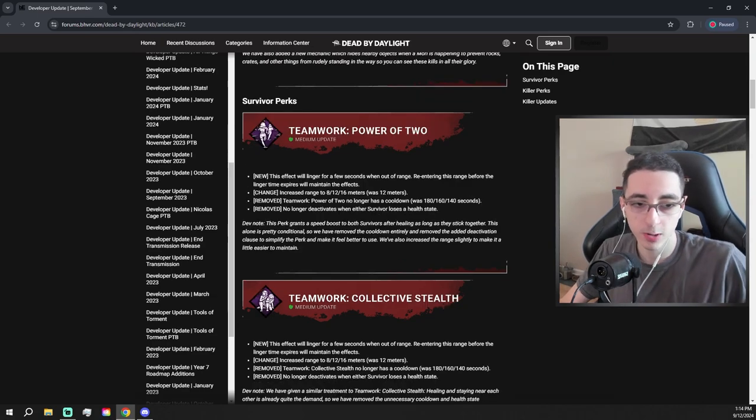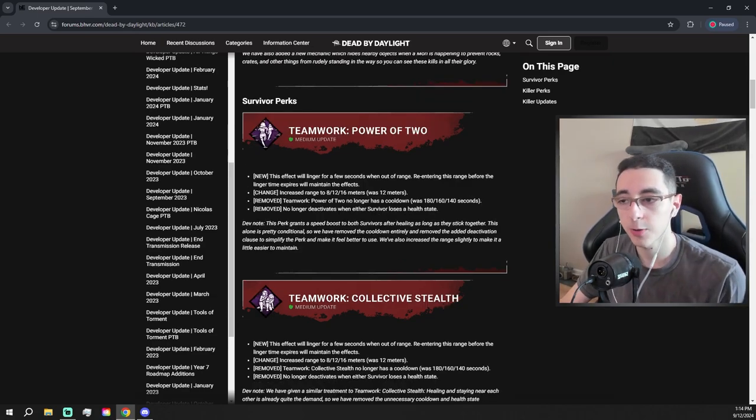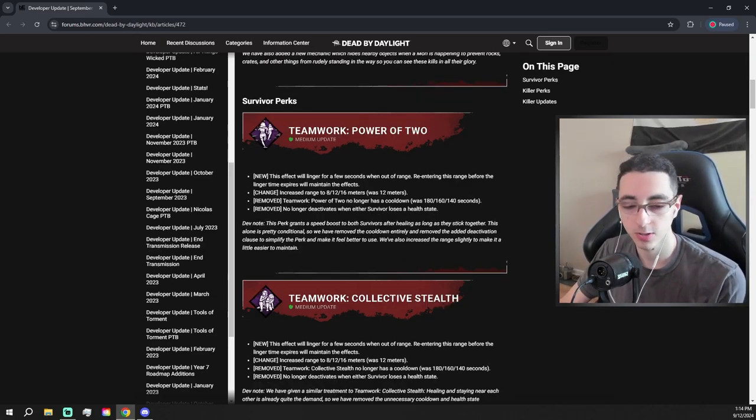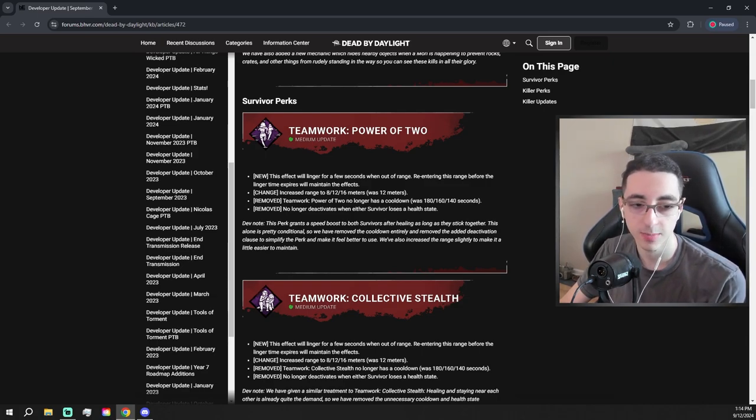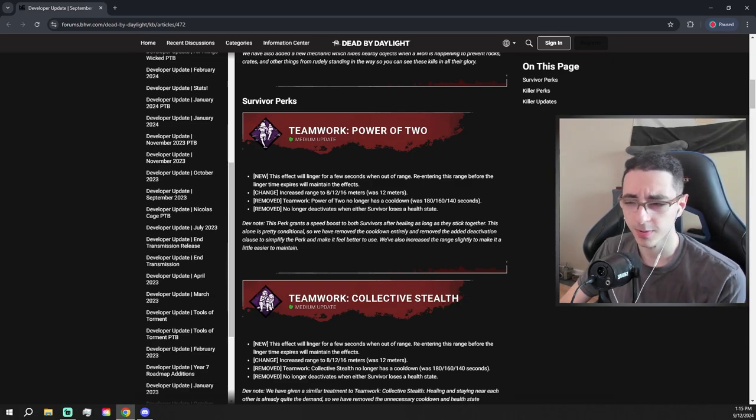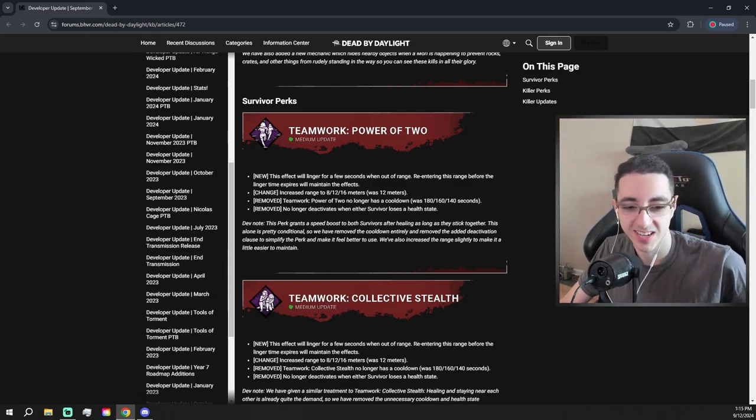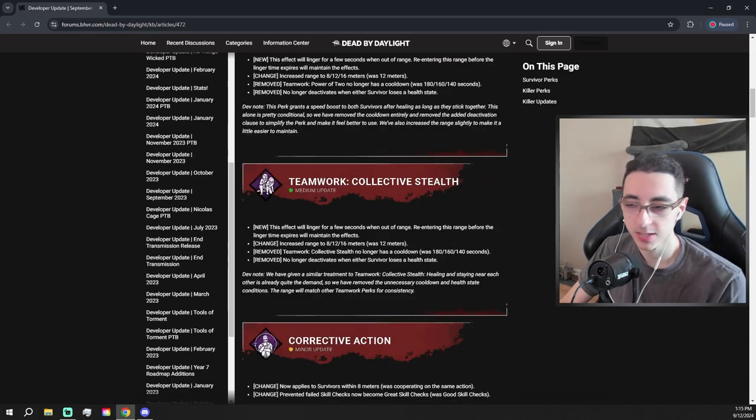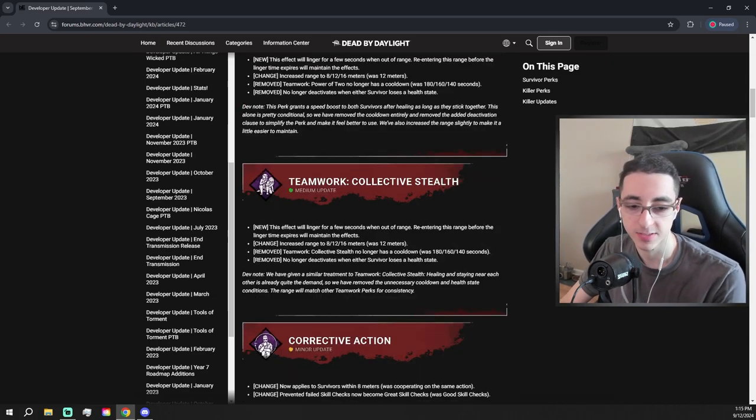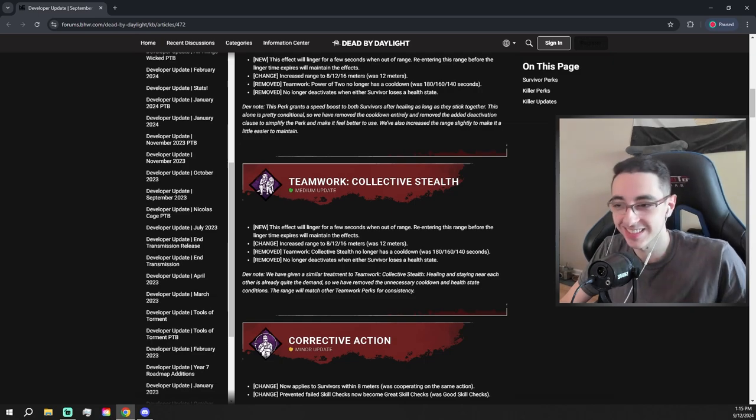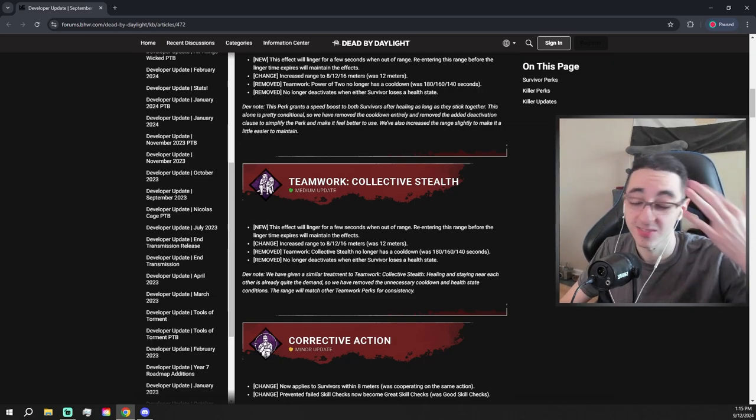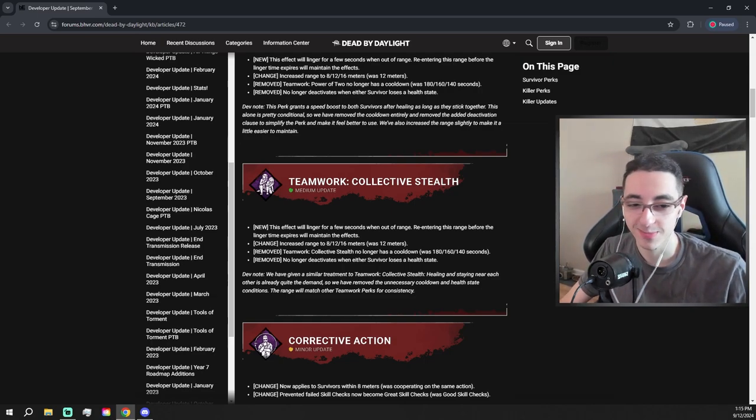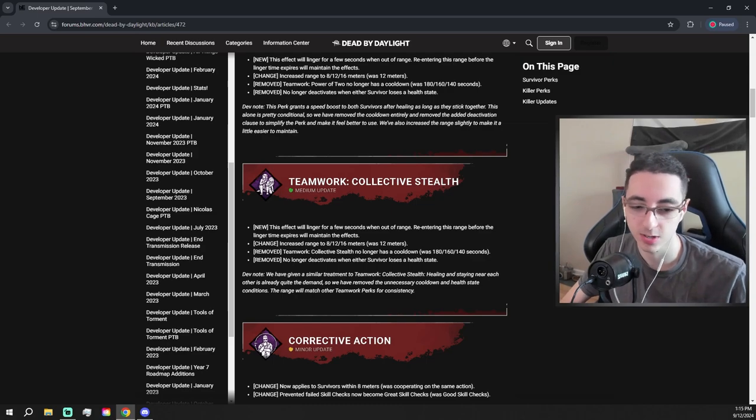Teamwork Power of Two is getting some buffs. Now if you re-enter the range, it's gonna restart the timer for the effect and they also increased the range and they made it so that there's no cooldown and it won't deactivate if you use a health state. Decent buffs, but again I still think the perk's gonna be trash. Pretty much the exact same changes to Teamwork Collective Stealth. Again I don't think it's gonna be too good, but still I guess it's cool that they're buffing these really bad perks. But again, it'll probably make them a little better but nothing too crazy.